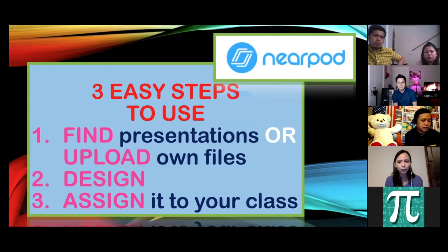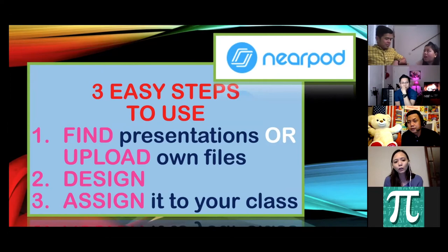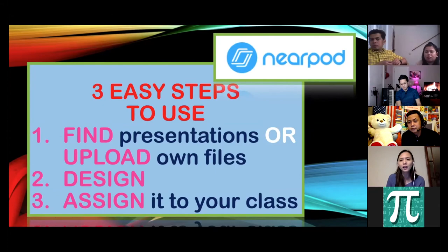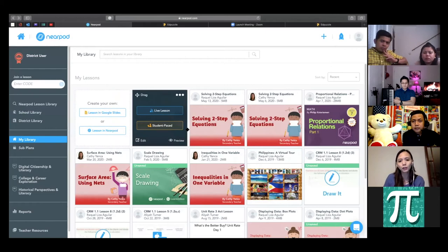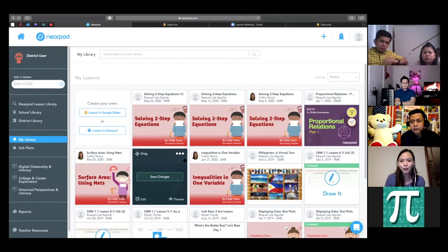Let's go to Nearpod. Here are the lessons I've used over the past months this school year. For example, this one on solving two-step equations — I didn't make it myself, I got it from another teacher's source. I can use it as a live lesson. When we weren't yet in distance learning I used it as a live lesson where I could see students working, but now in distance learning it can be used in student-paced mode.